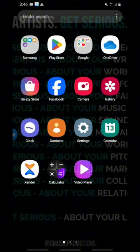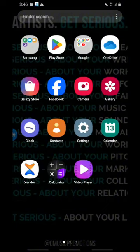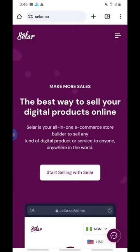We are going to head over to Google Chrome and open Seller. Once you open Seller, you need to type seller.co to get to this page. As you can see on your screen, it says you can make more sales. The best way to sell your digital products online is to use Seller — an all-in-one e-commerce store builder to sell any kind of digital product or service to anyone anywhere in the world.